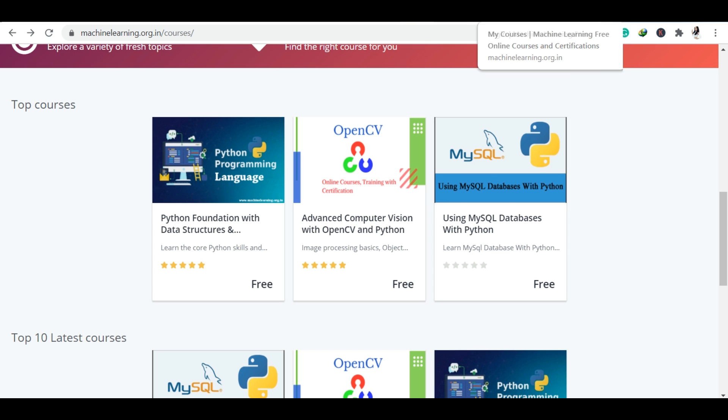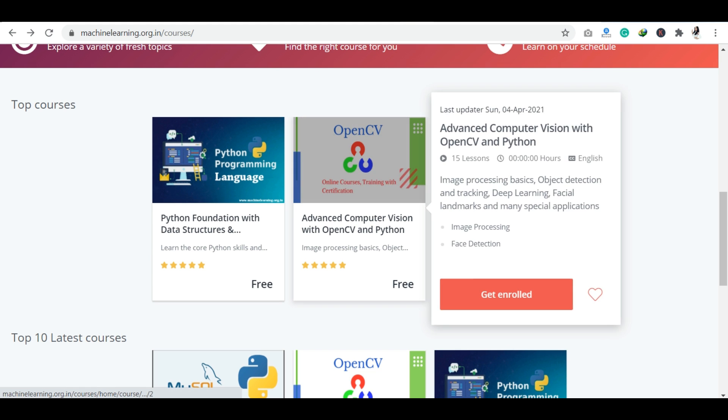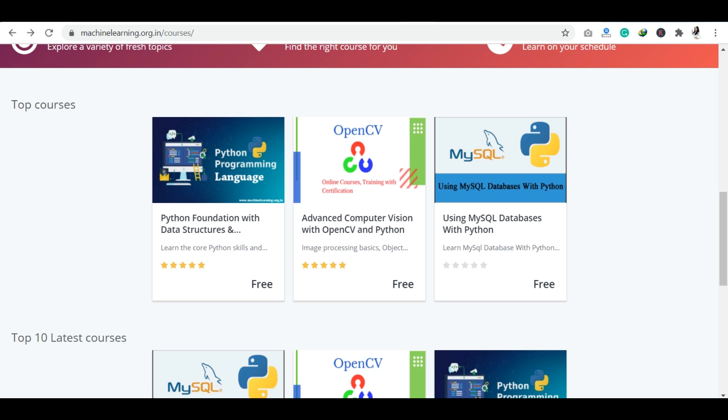Now let's talk about today's course. Today's course is called MySQL Databases with Python, and this course is completely free of cost on this platform.